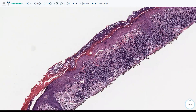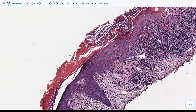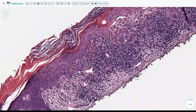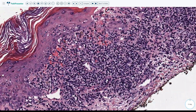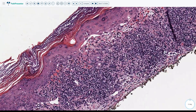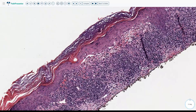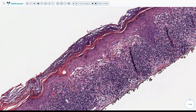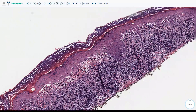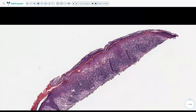Benign lichenoid keratosis tends to sometimes show some parakeratosis, which can help suggest this is not a rash of lichen planus but more likely a single lesion — though this is not always present, so you cannot base the diagnosis solely on the presence of parakeratosis. The other features are all the same: hypergranulosis, dense lichenoid infiltrate, dyskeratotic cells, and pigment incontinence. Clinical-pathological correlation is needed to differentiate between lichen planus and lichen planus-like keratosis.